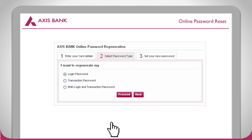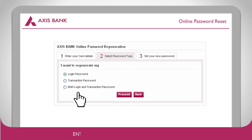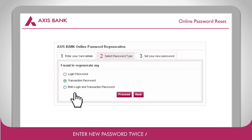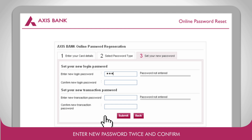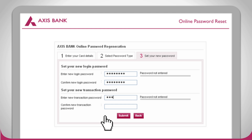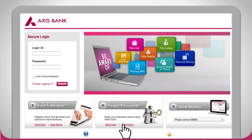Now select the password type — login, transaction, or both. You will then be taken to the final page where you will have to enter your new password two times. Click on submit one final time.